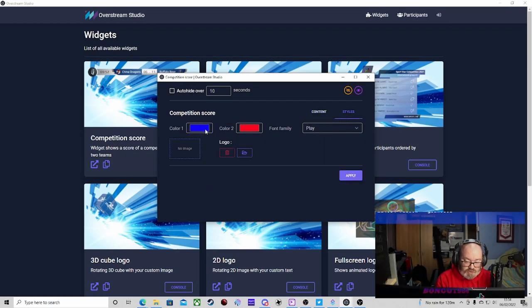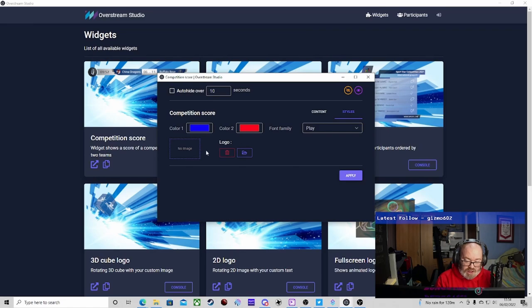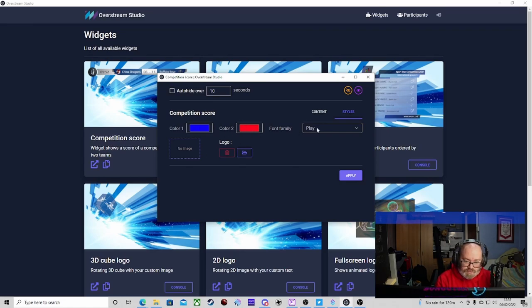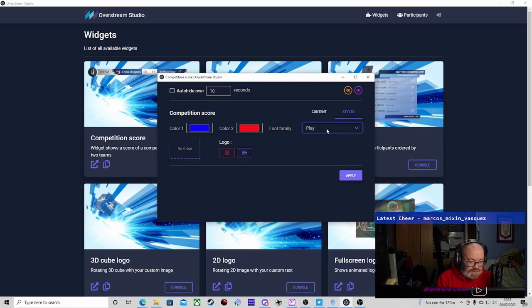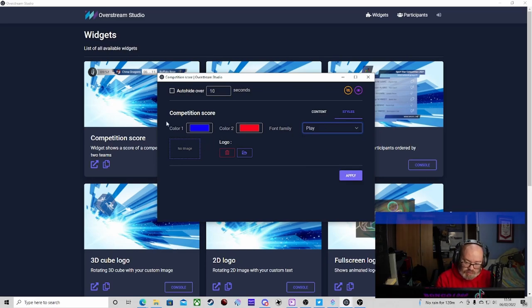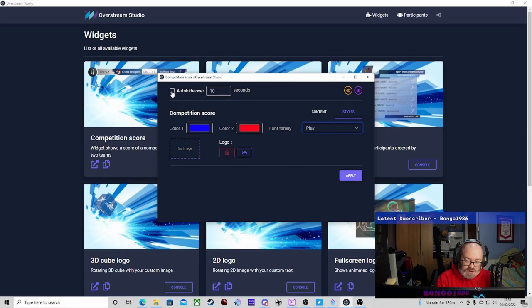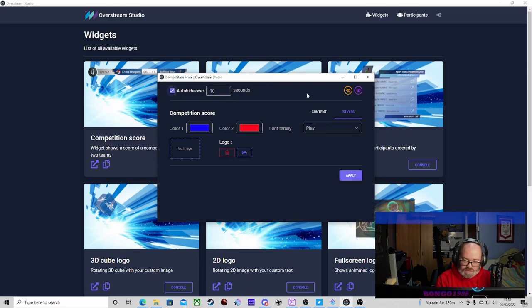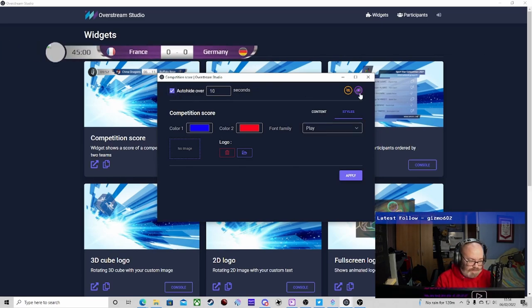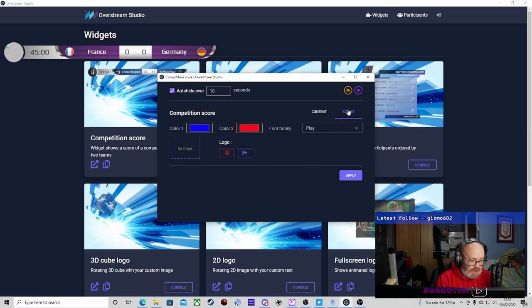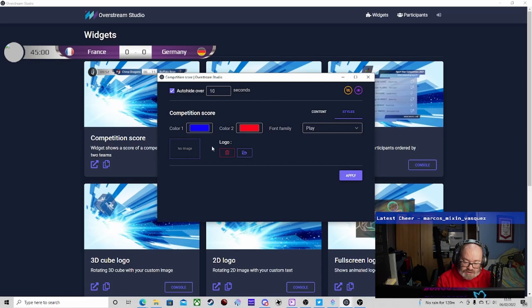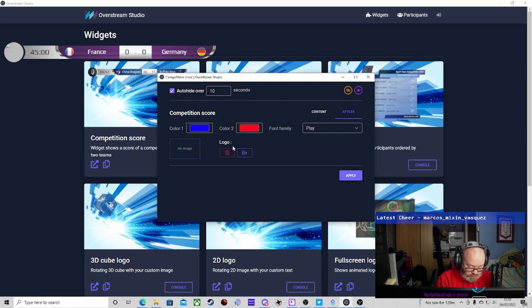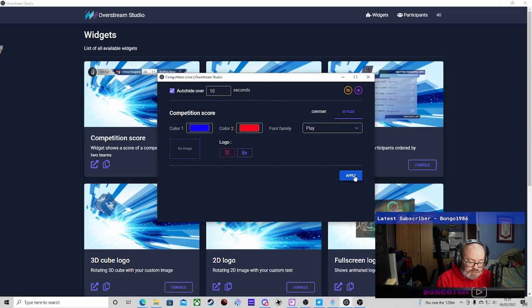For styles, you can put the color - the two different colors for the overlay style - and you've got a couple of different fonts which you can use. This section here also hides it, so when you click this and press it, it will stay on for 10 seconds and then disappear. Once you've done all this, you press apply.